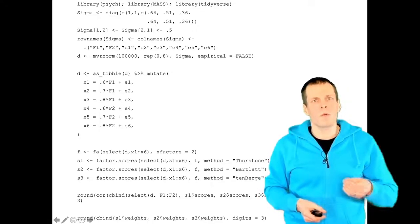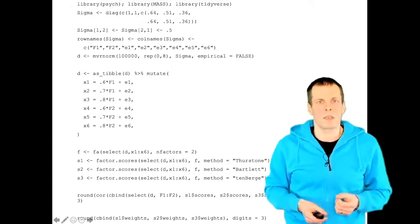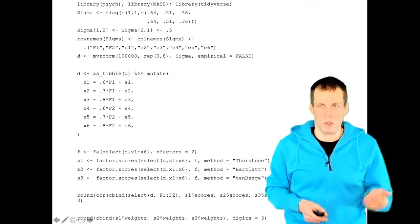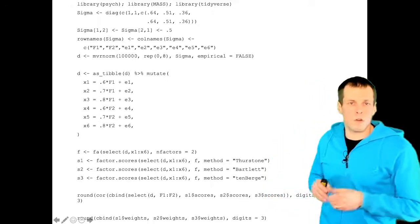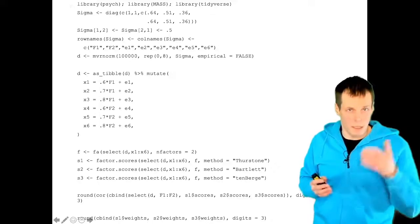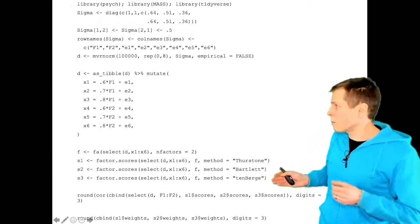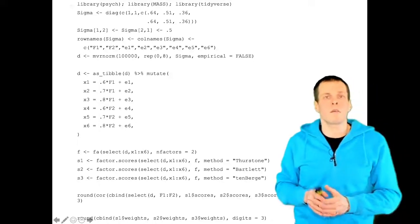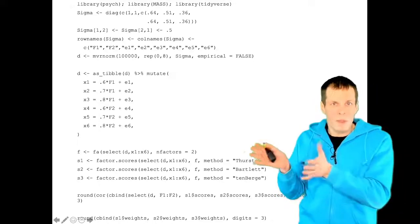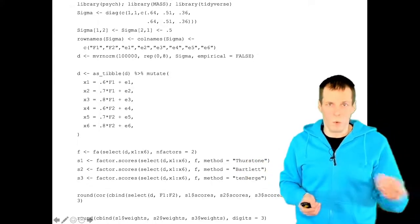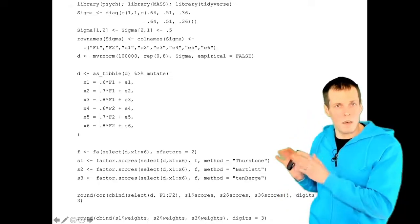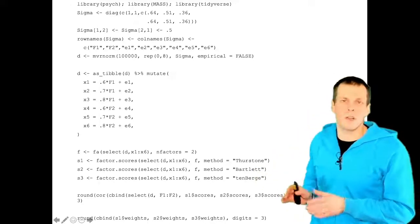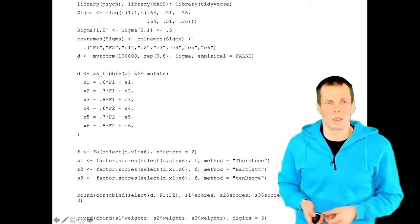We run an exploratory factor analysis, after which we calculate three sets of factor scores. The first set is the Thurstone scores, also called regression factor scores. Then we have Bartlett scores and Thinberg scores. There are maybe half a dozen other well-known scores, but these three are the most common — the Thinberg being a variant of a common idea.